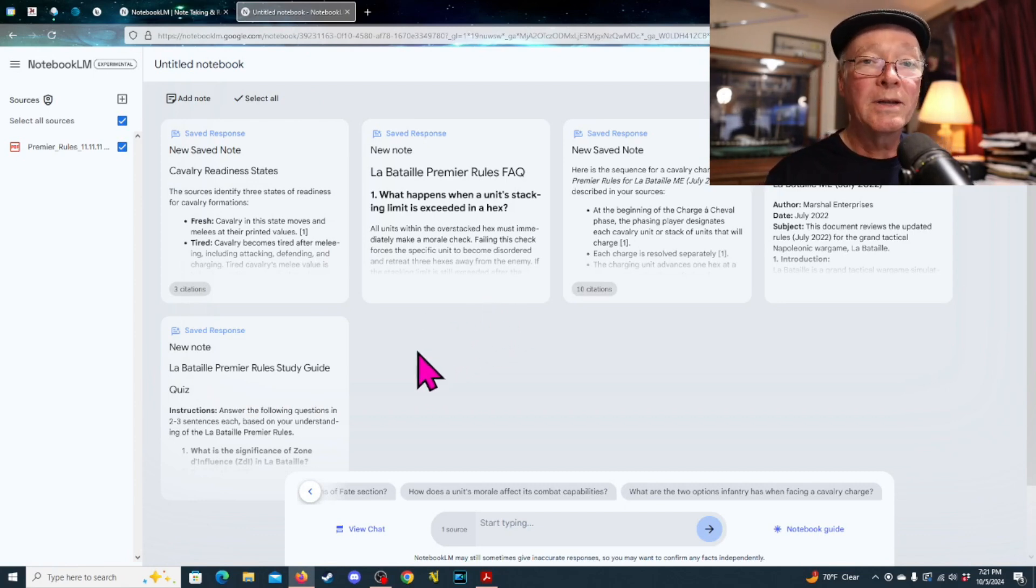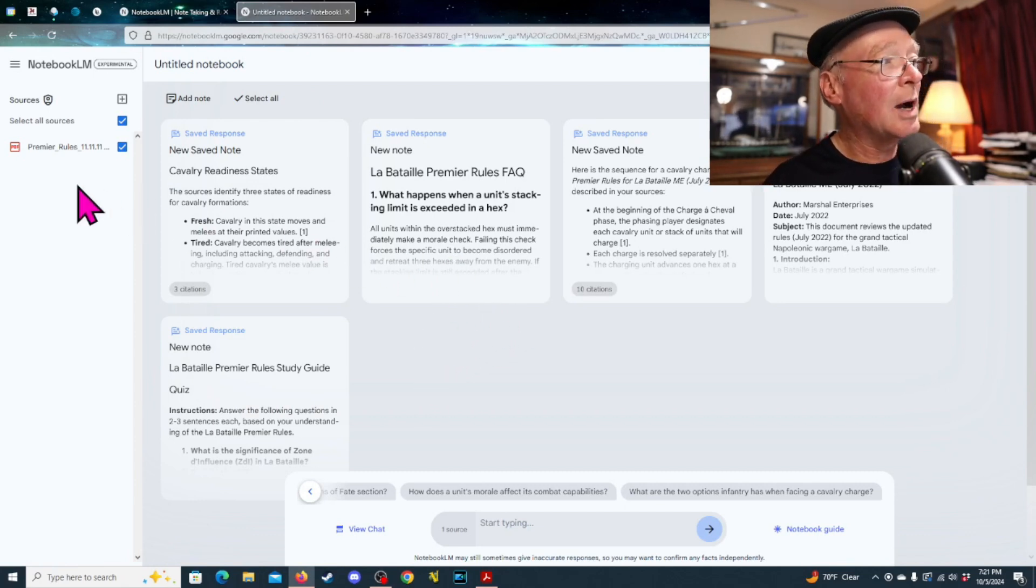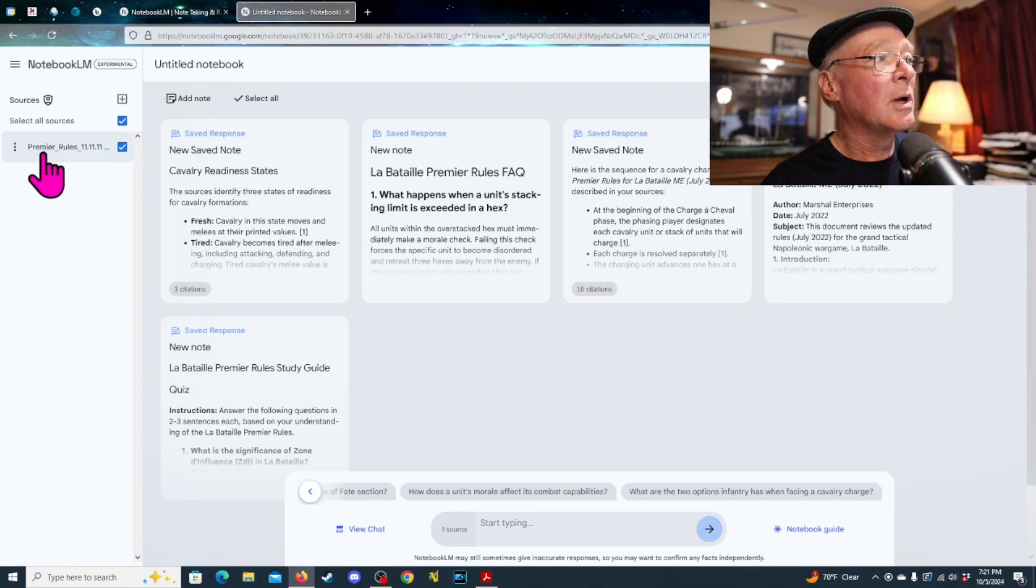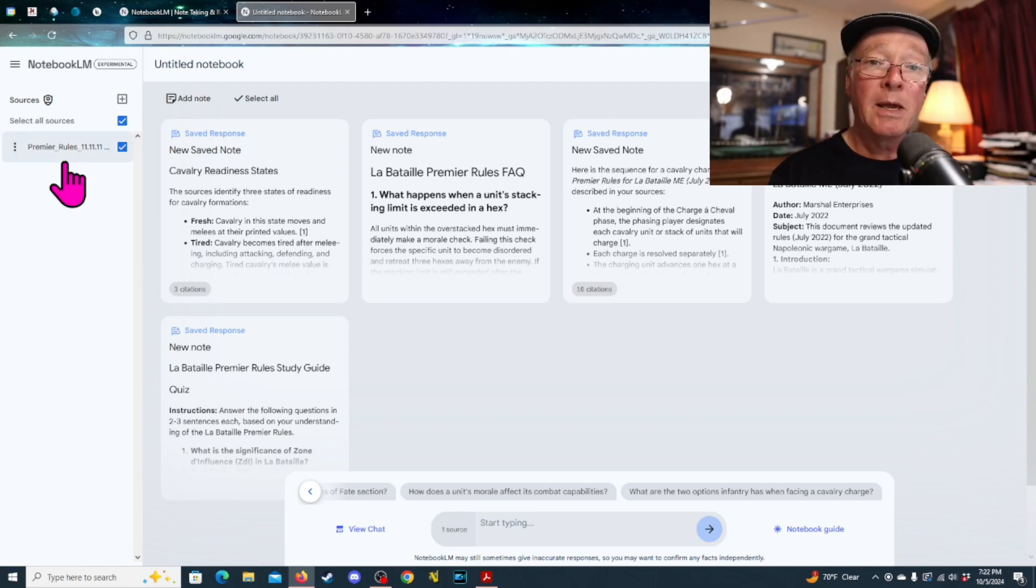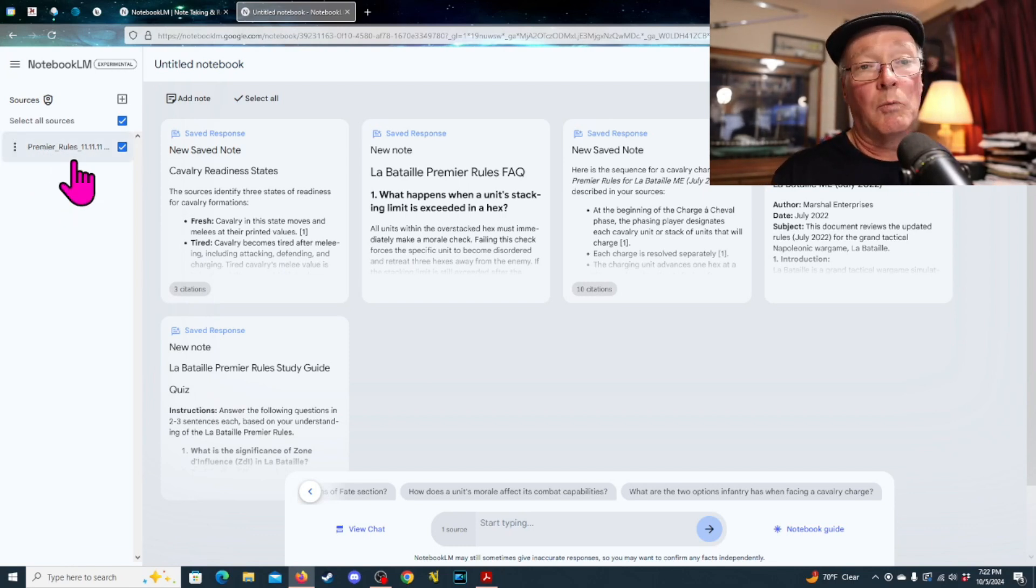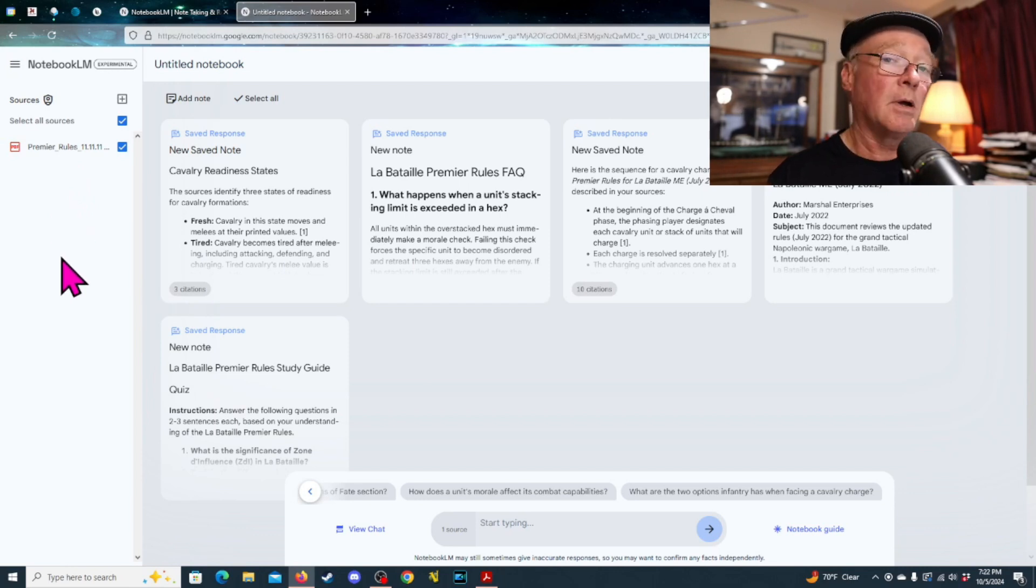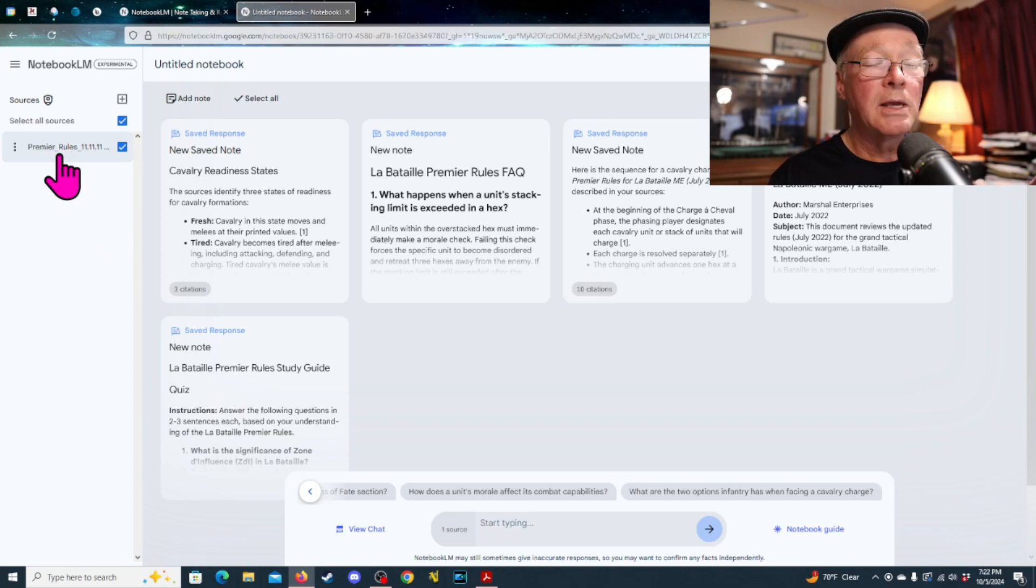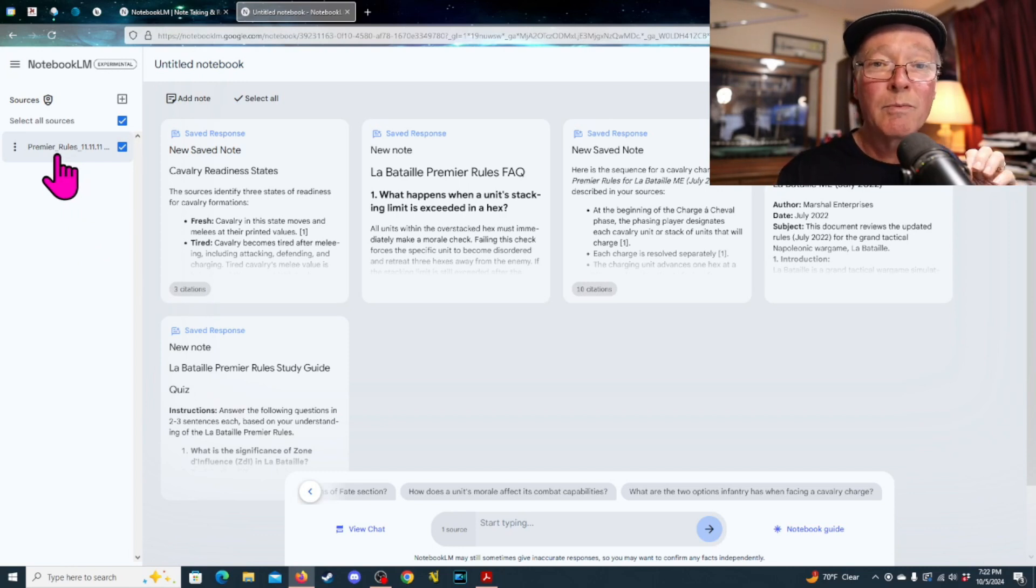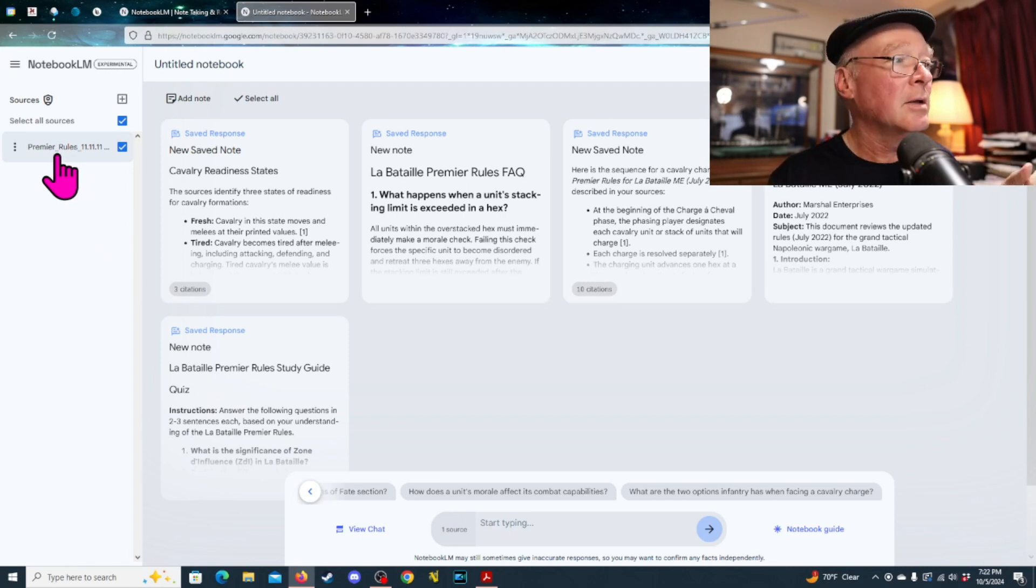What it allows you to do is to upload source material. For me and for us as Wargamers, what's some source material that we have? Rules, right? So, in this particular example, I uploaded the rules for Premier Labatai.